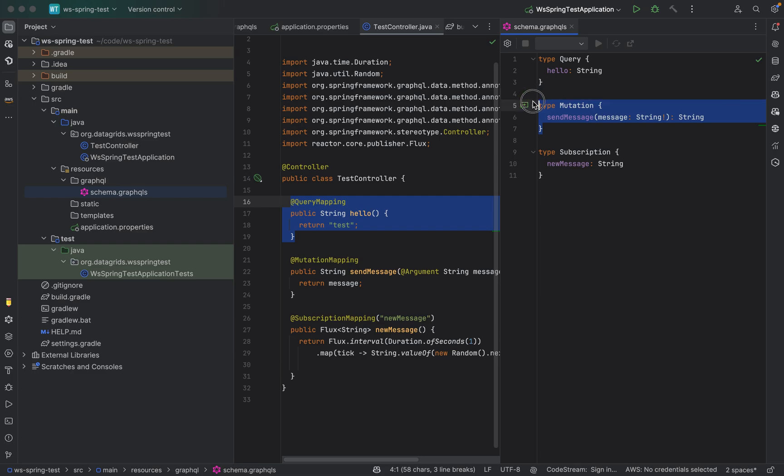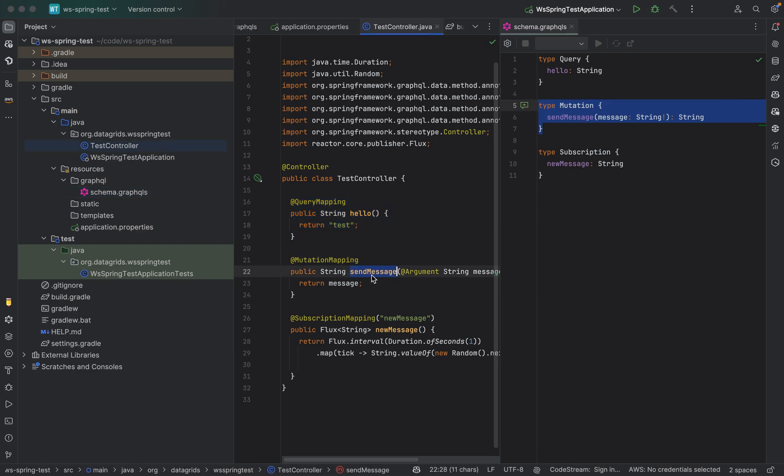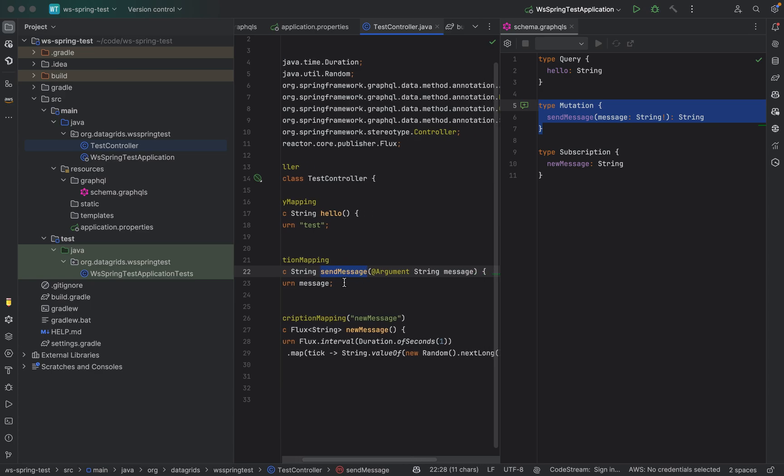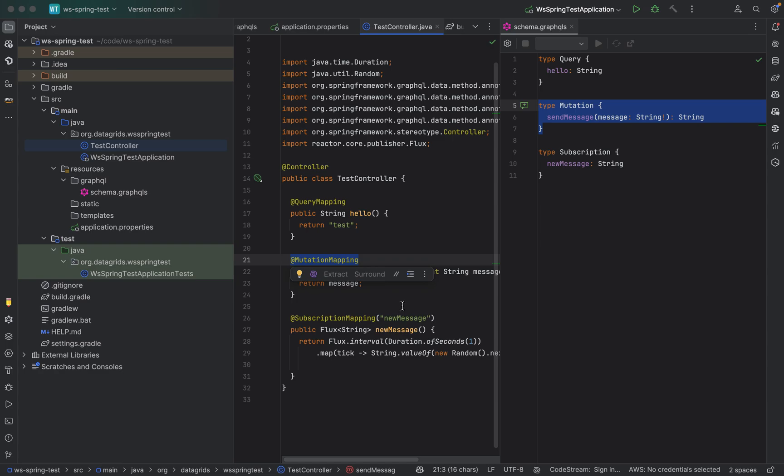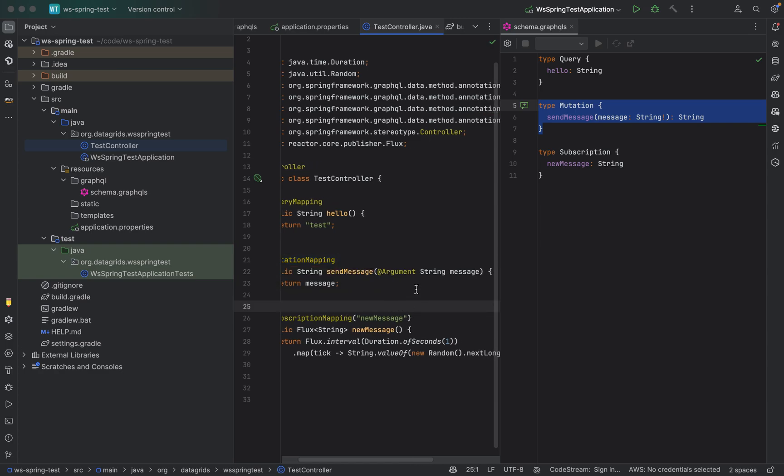Similarly, for mutation we have a send message mutation which is mapping to the send message mutation mapping and it is taking an argument of string which is defined in the mutation mapping.